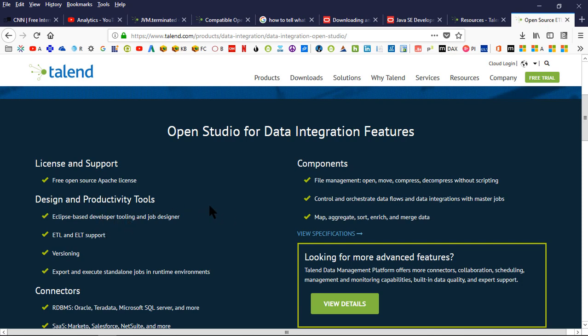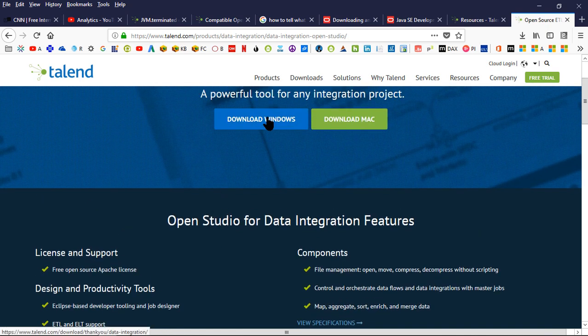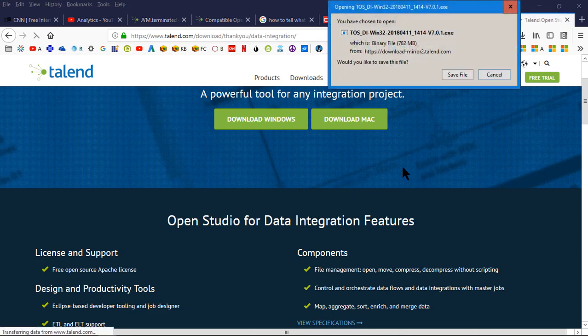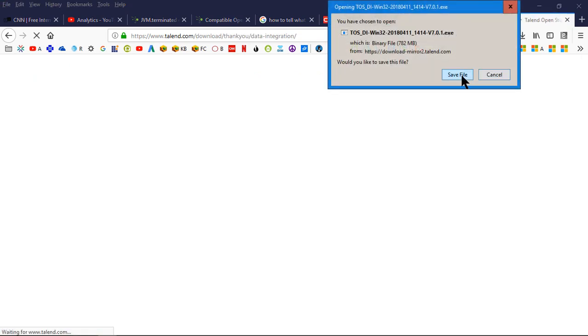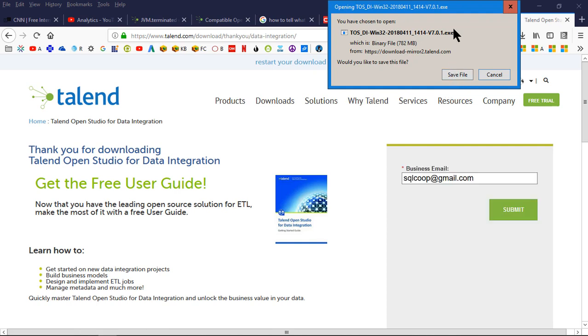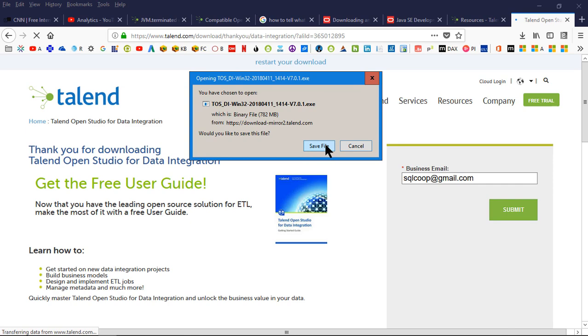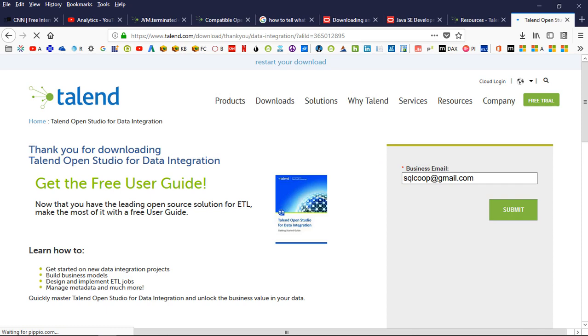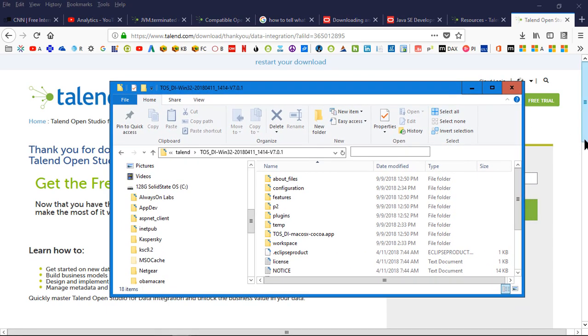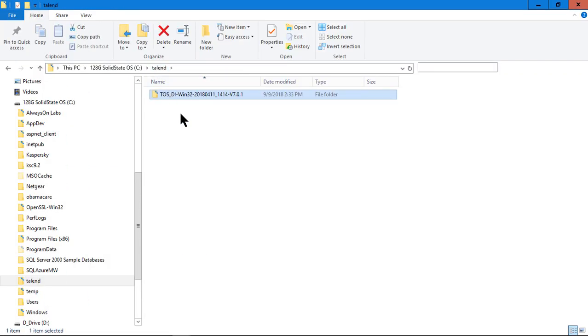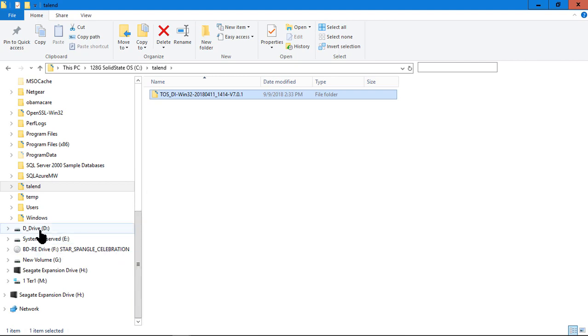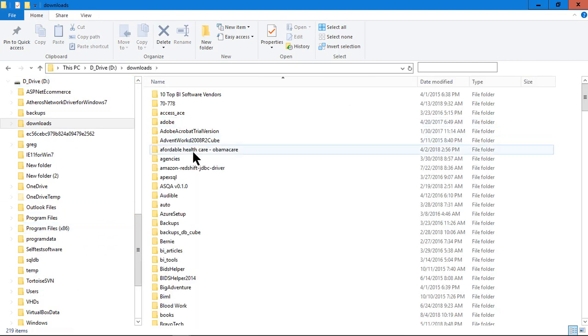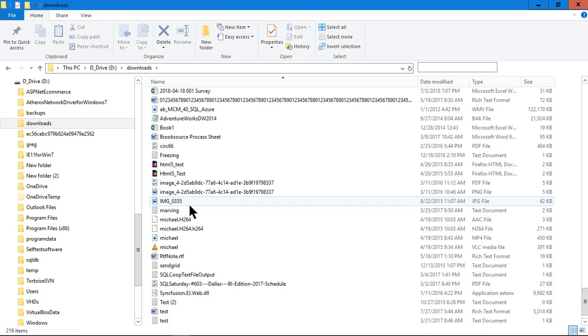It goes through some different things here, license for free open source Apache license. I downloaded the Windows version and I put it on my C Drive, and I created a folder called Talend. So it kind of looked like what you're seeing here. After I installed, I took the file that was downloaded and I put it into a D Drive. I put it in an installed area. I created a folder called Talend, and this is where I installed it from.